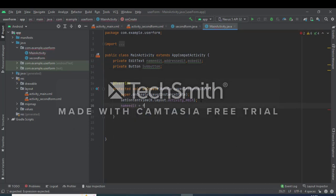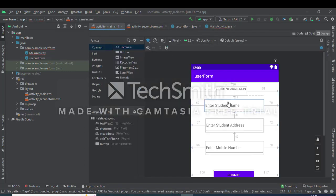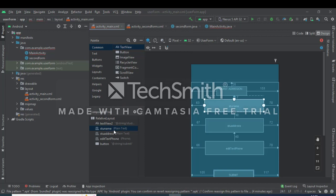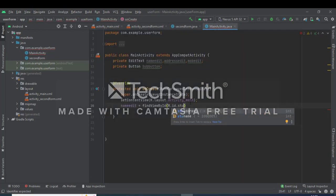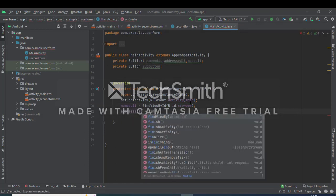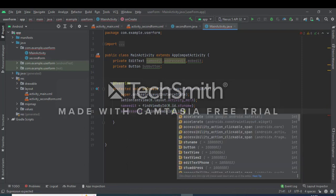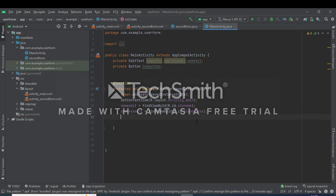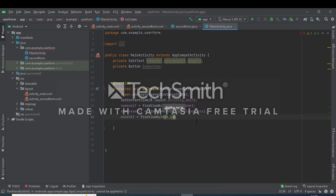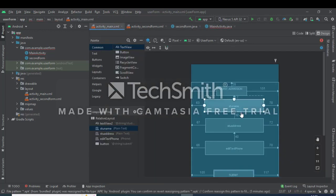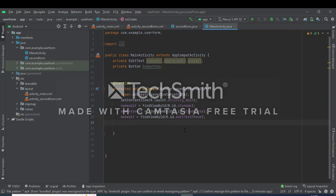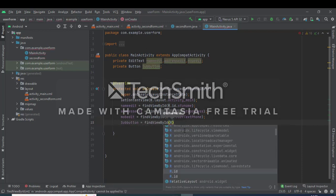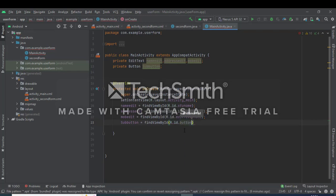Then accessing the name edit using findViewById, r.id, specific id name. Then again address edit equals findViewById r.id, the id name. And button, submit button equals findViewById, id name.